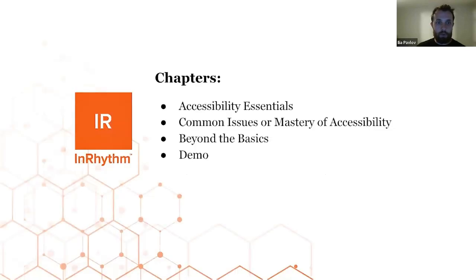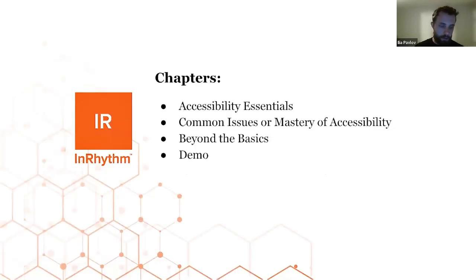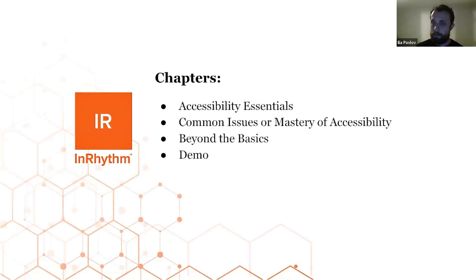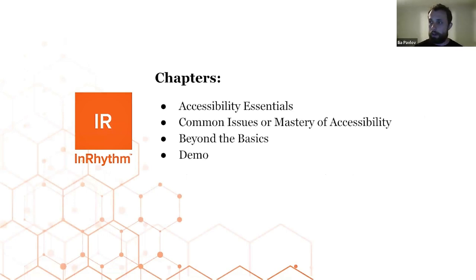So with that said, we will go through SwiftUI accessibility. The chapters are going to be accessibility essentials, common issues or master of accessibility, beyond the basics, and then we'll do a code demo.